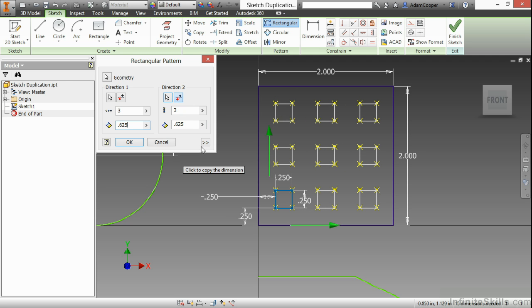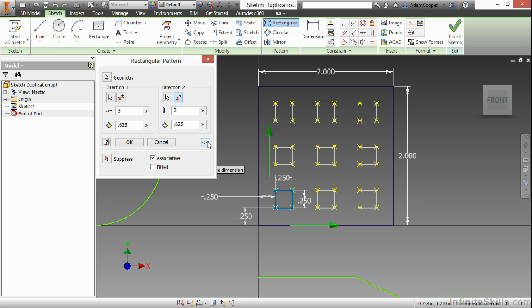When I expand these chevrons, they're in the lower right area of this dialog box, I get a few more options such as making the pattern associative. The associativity allows me to go back and modify the pattern after it has been created.